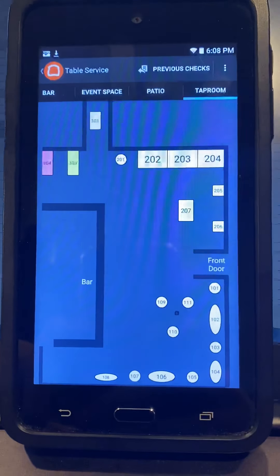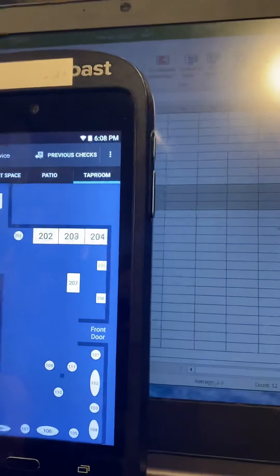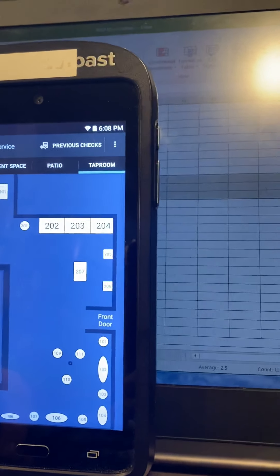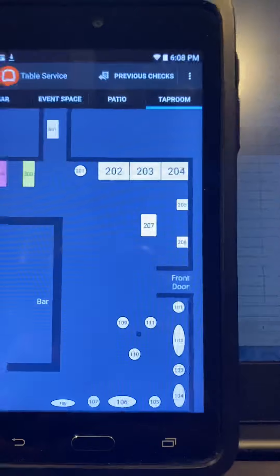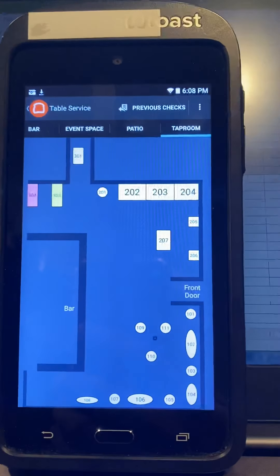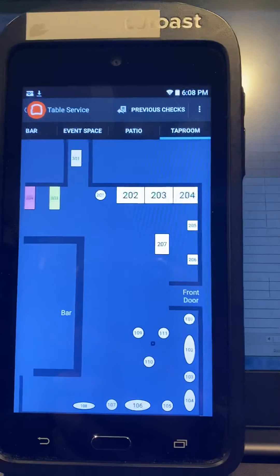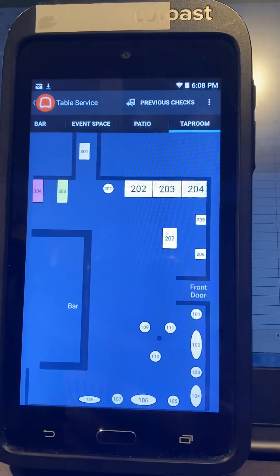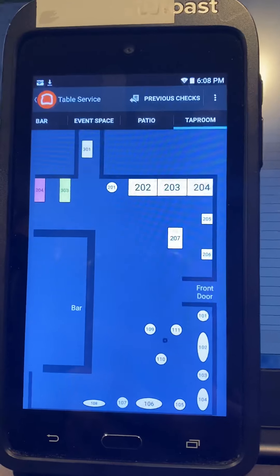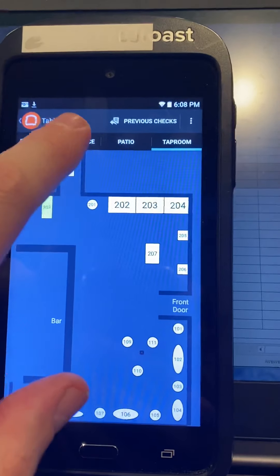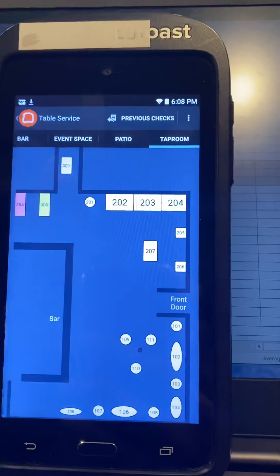We're going to do area navigation first. So you can see them at the top very clearly — this is actually a little bit more clear than what shows on the tablet sitting on the bar. You have a tap room, a patio, an event space, and a bar.